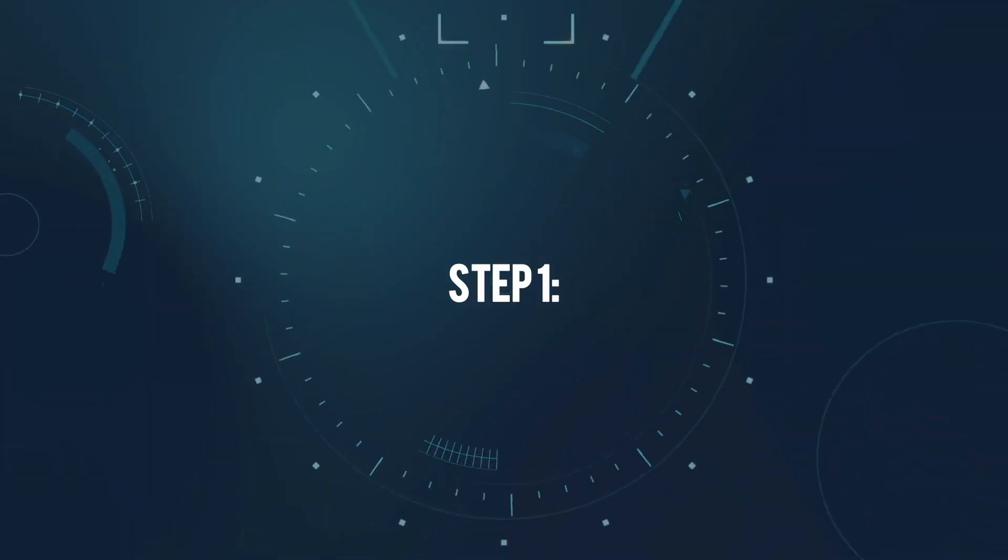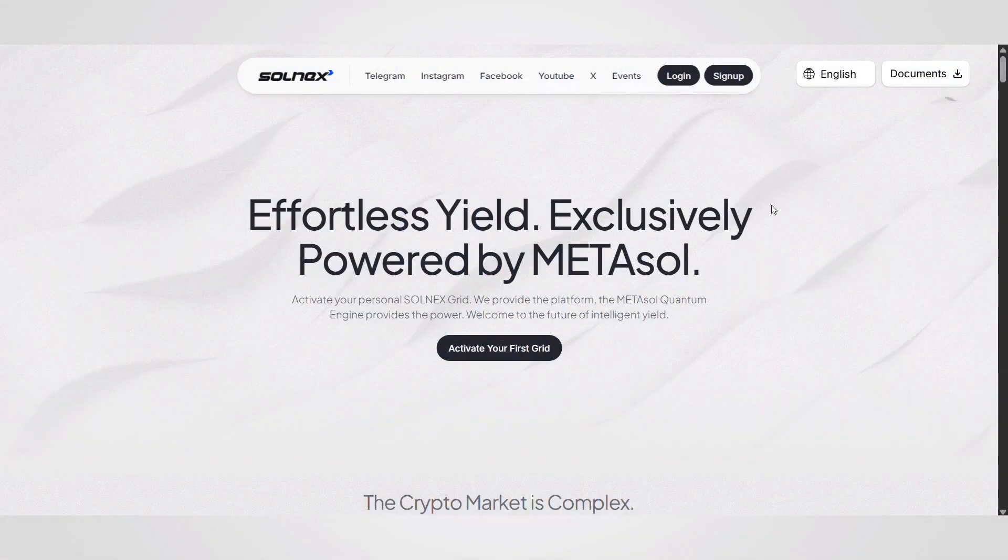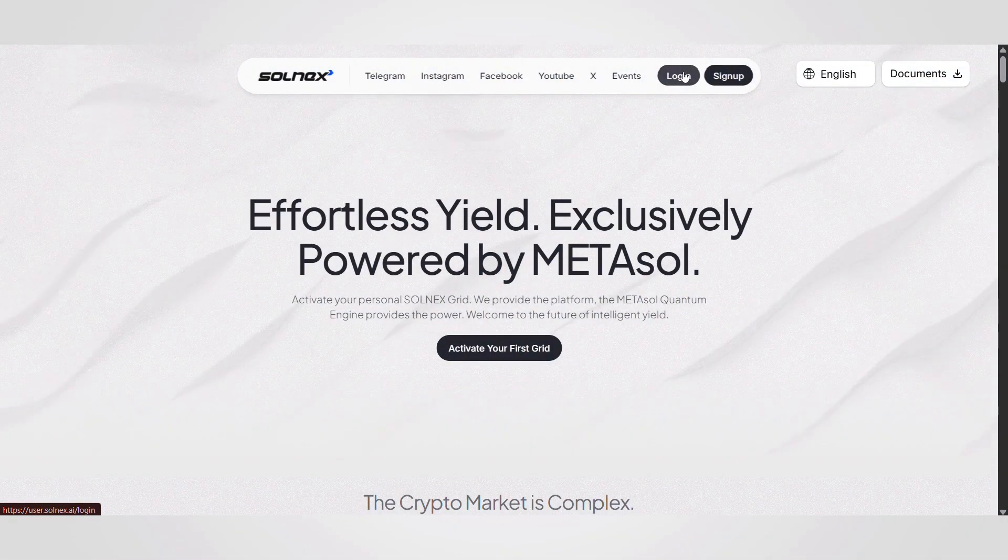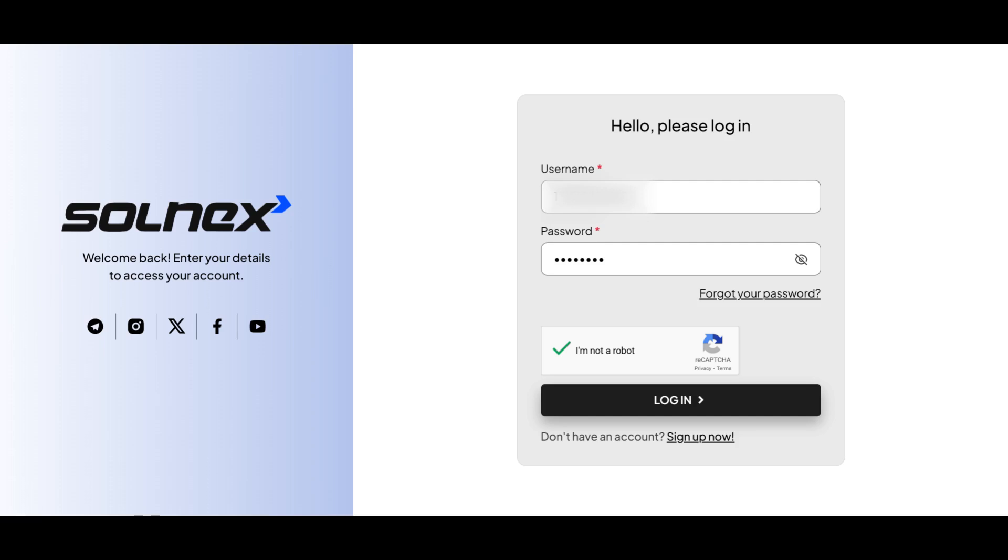Step 1. Visit solnex.ai and log in using your registered username and password.